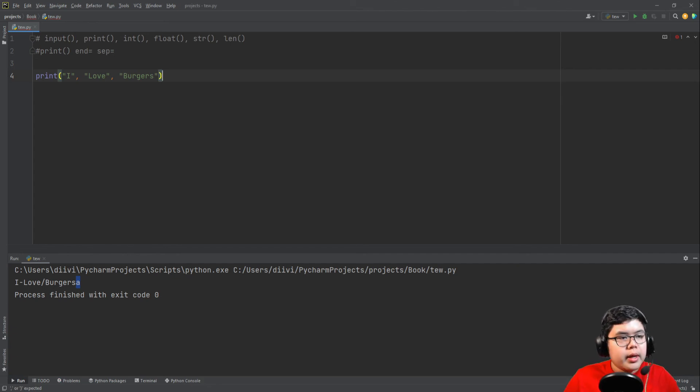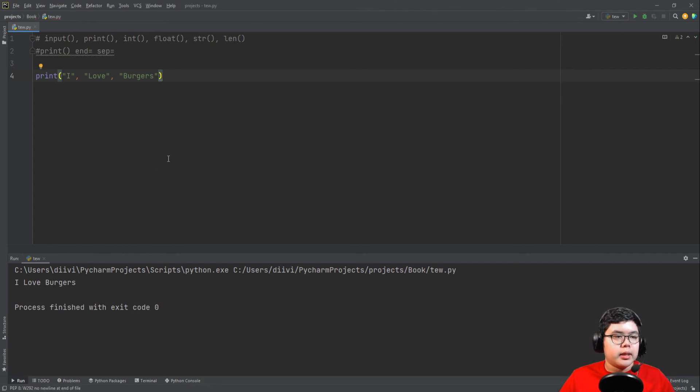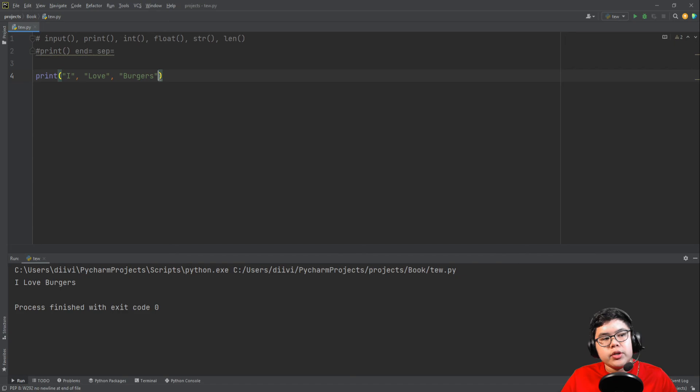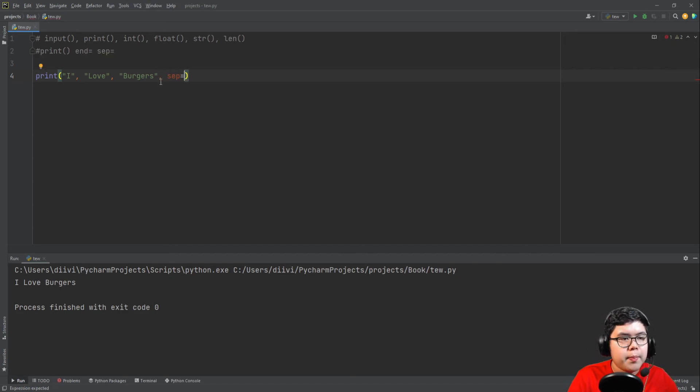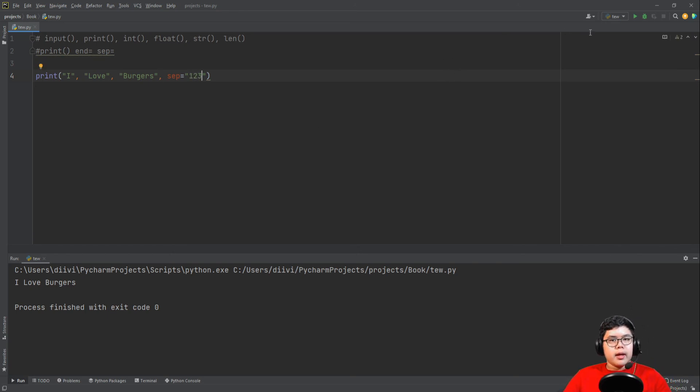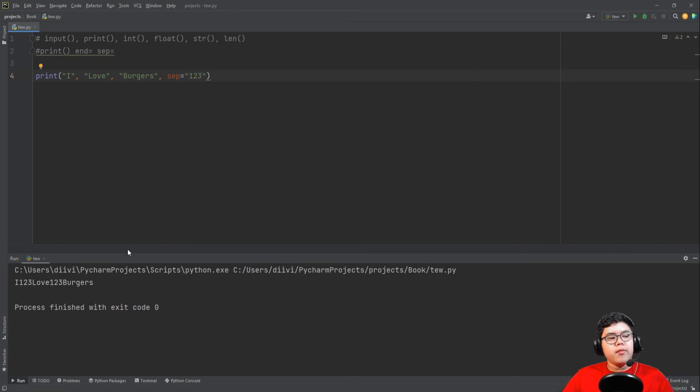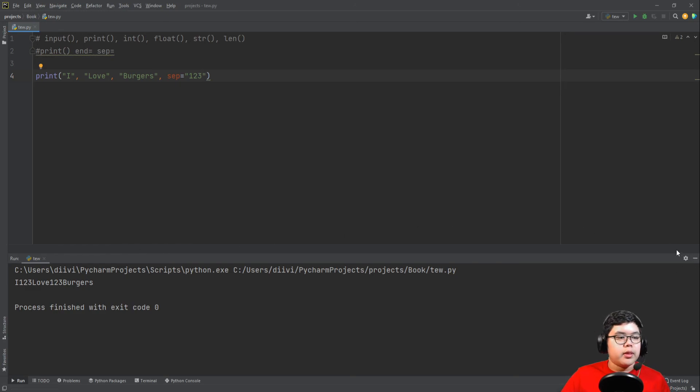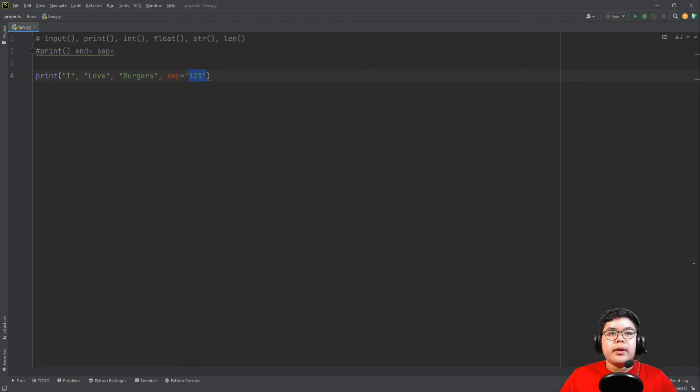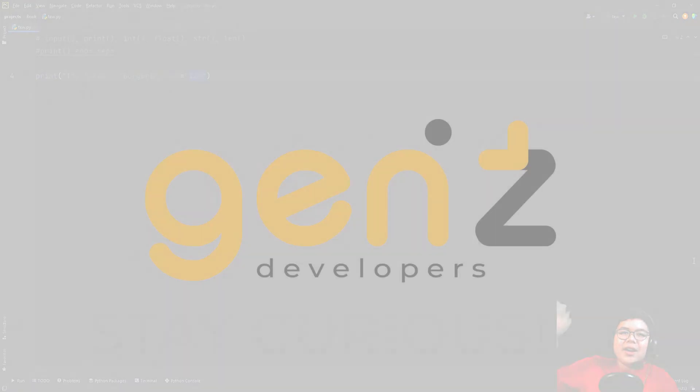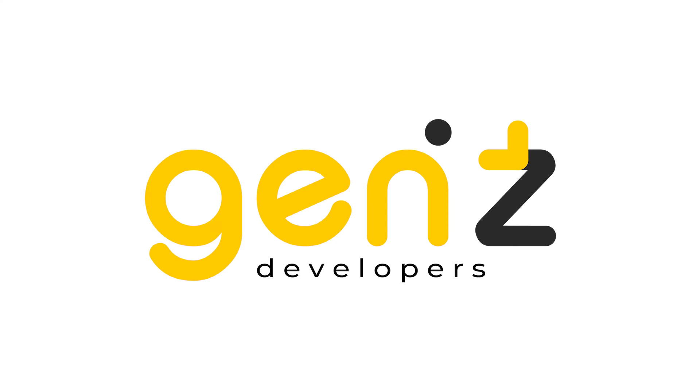And we can also do this: I love burgers. What this will do is it'll just say I love burgers with spaces, right? But what if you want to change what's in between them? You can use the sep argument. So sep, let's say we want to put 1 2 3 in there, it'll put I love 1 2 3 burgers. It separates it with whatever you put inside the sep argument. So that's it for this video. I hope you enjoyed and stay curious.